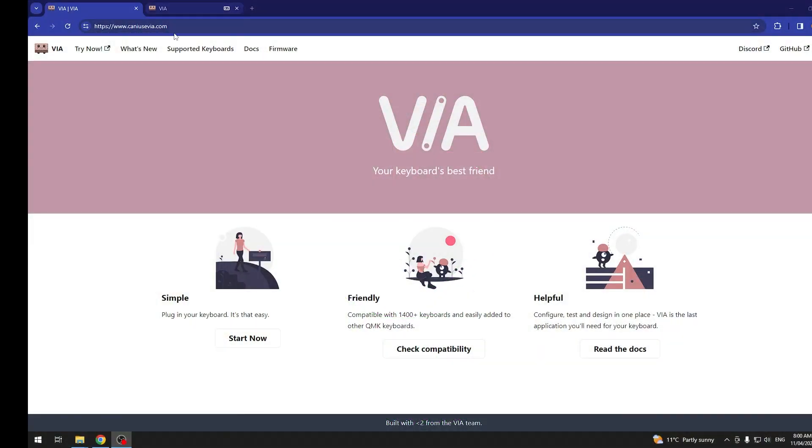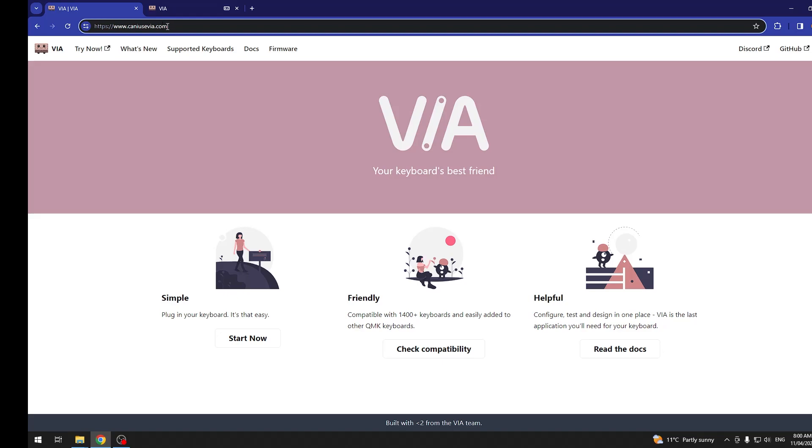And to do this, first you will need to visit this website right here. I will try to include it in the description of this video. When you're on that website, click on start now under simple.